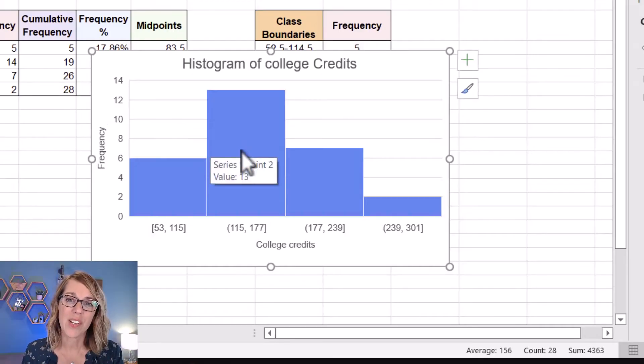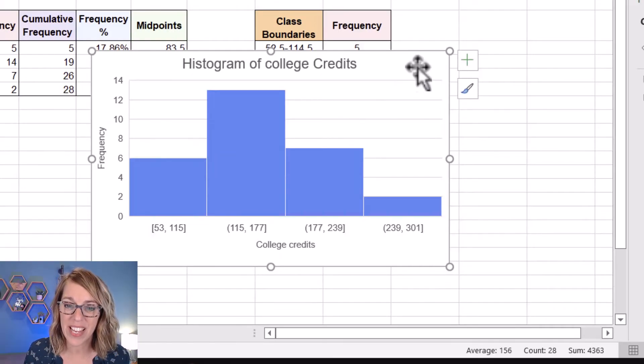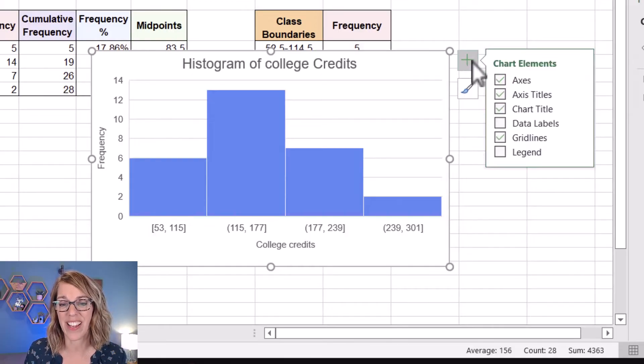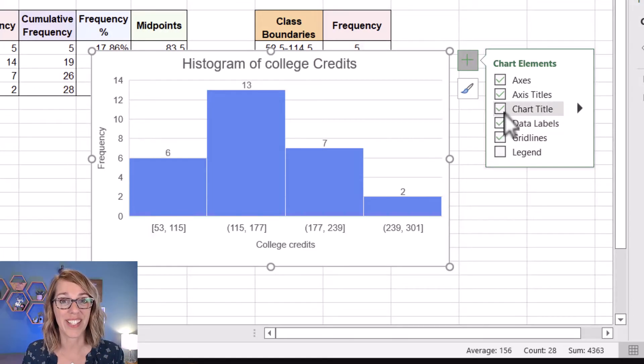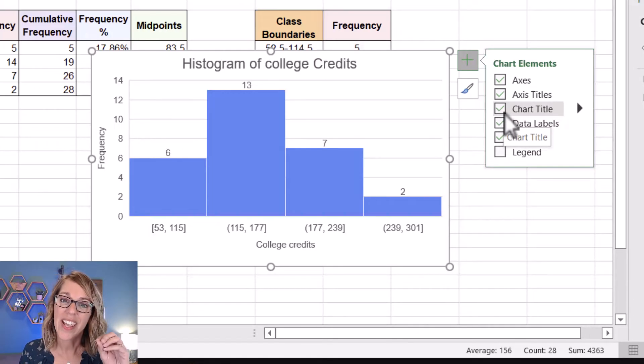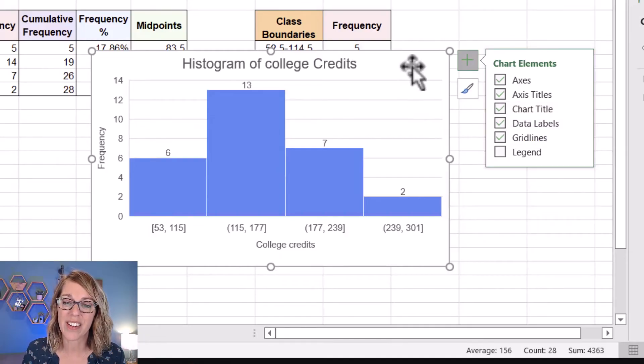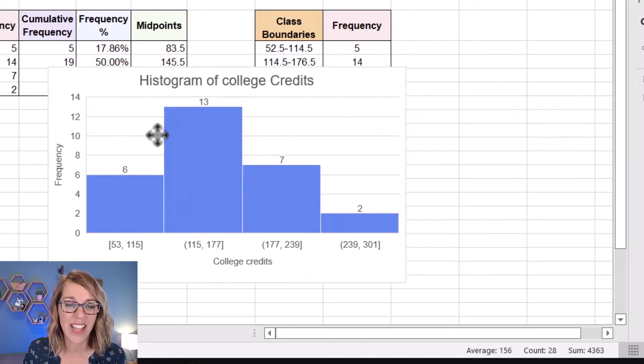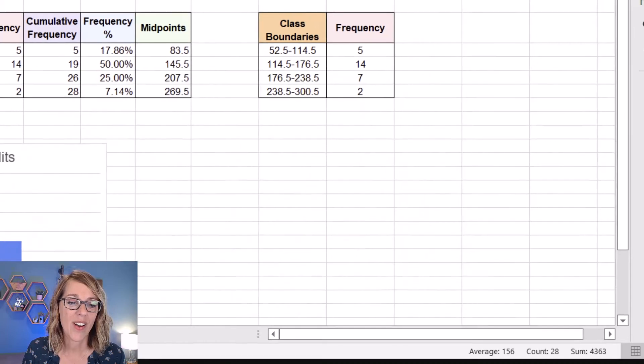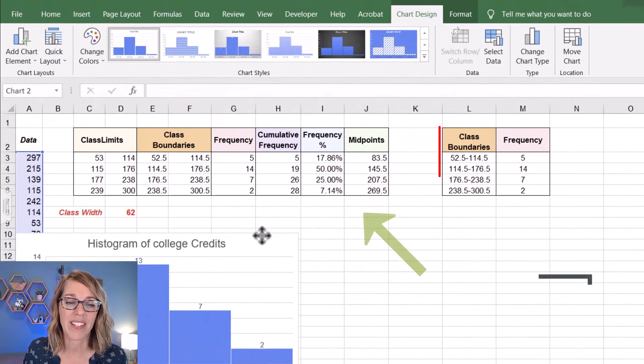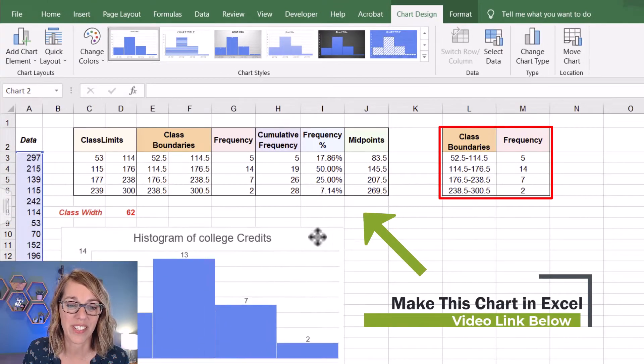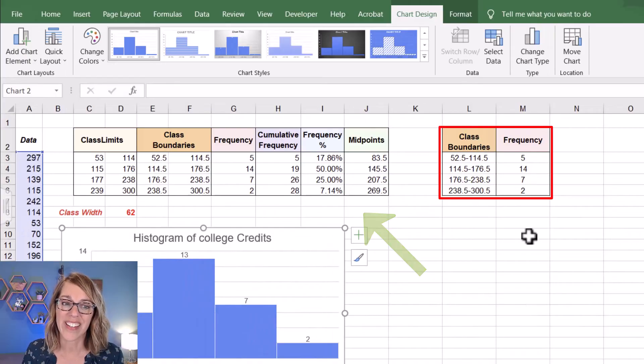The very last thing that you might want to add are some data labels. I am again clicked on my chart area. I'm going to click that plus sign and I'm going to go ahead and add the data labels, which gives me the frequencies for each of those classes. Now I can also do this using, I'm going to just click and drag this out of the way here. I can also do this using my class boundaries and frequencies. Let's go ahead and do that next.